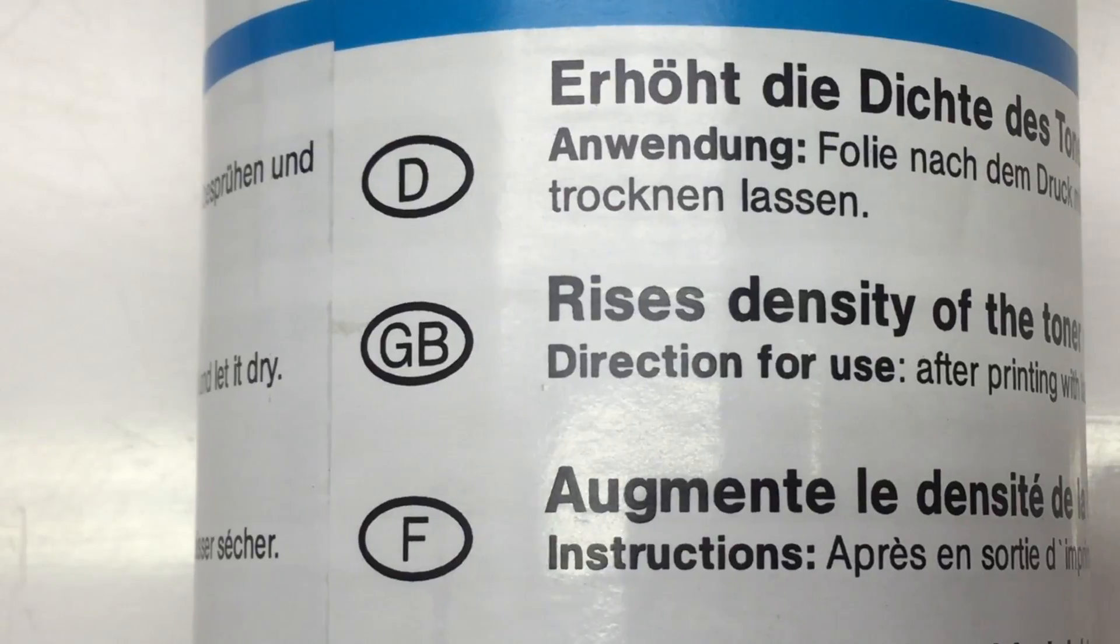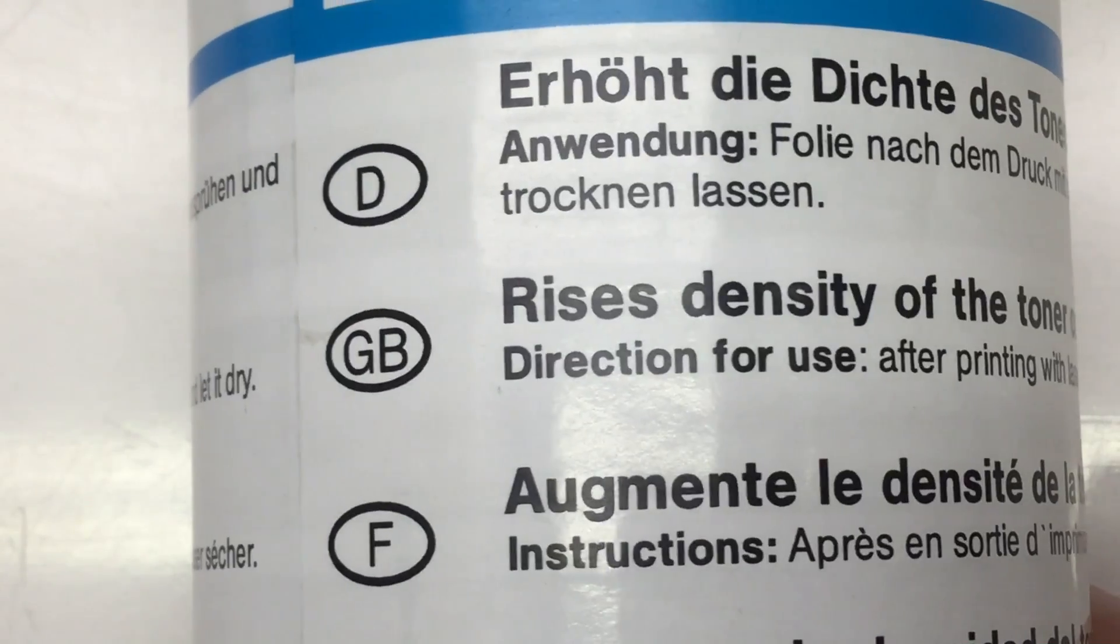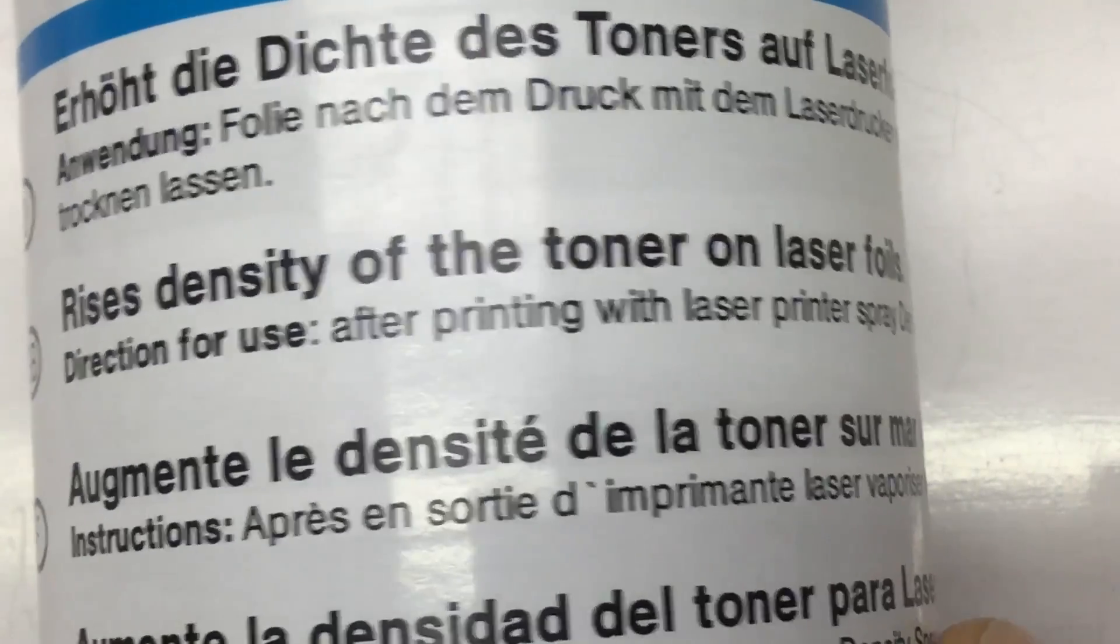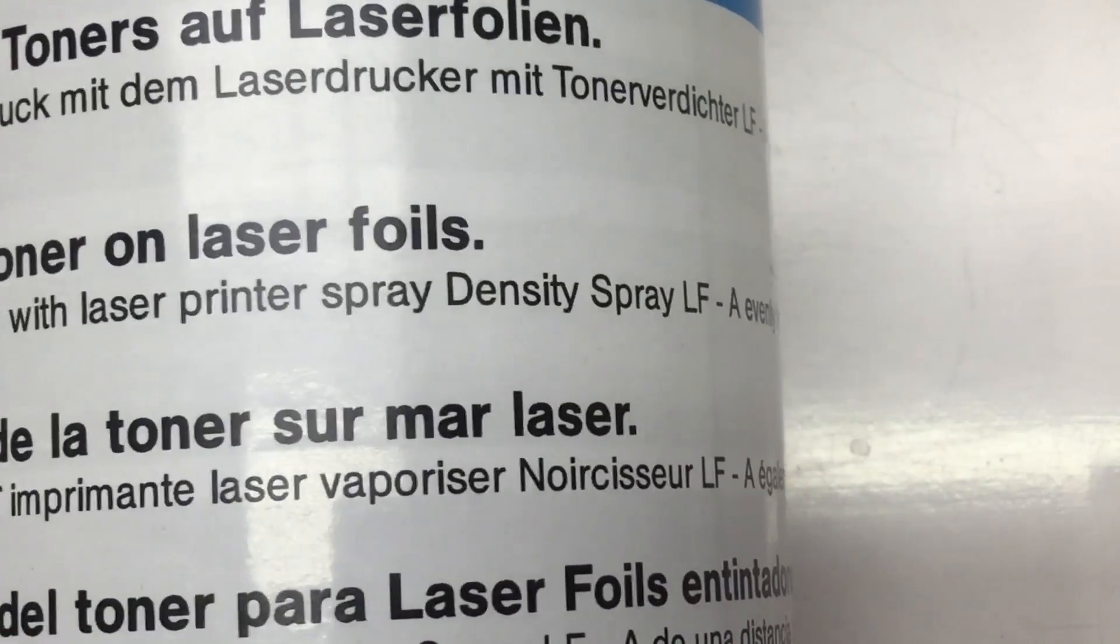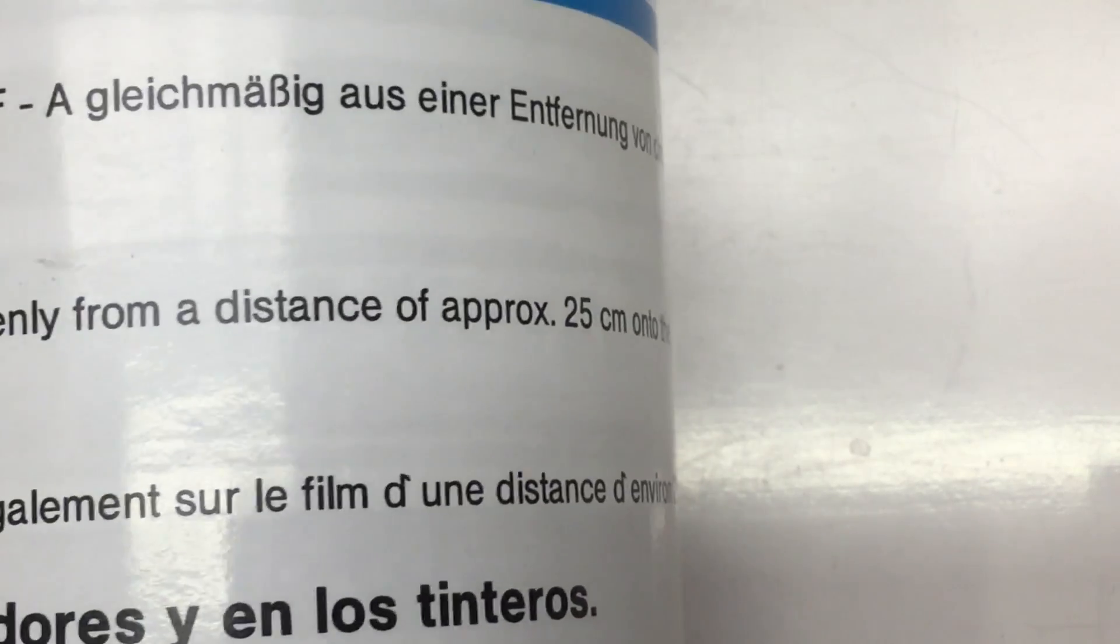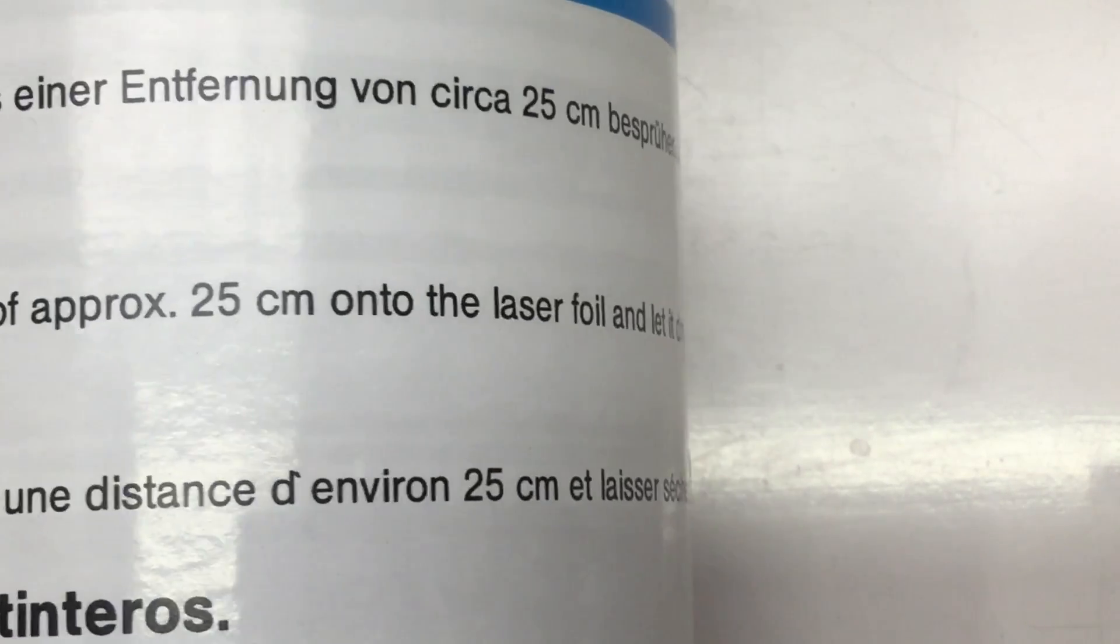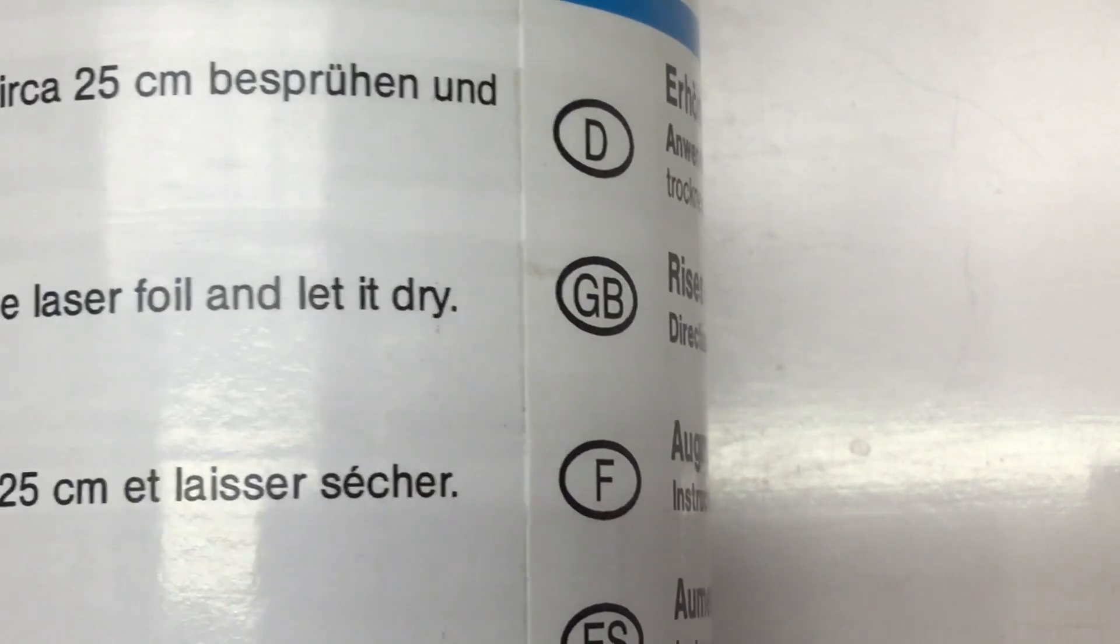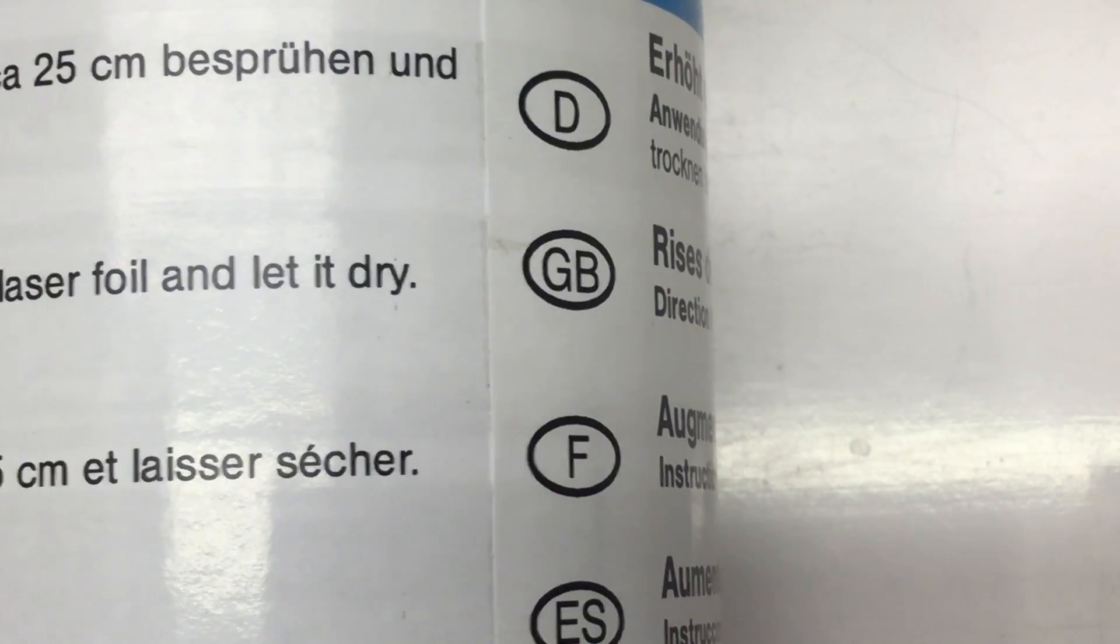So let's use that density spray. Directions for use: after printing with laser printer, spray density spray LF-A evenly from a distance of approximately 25 centimeters onto the laser foil and let it dry. So let's do that.